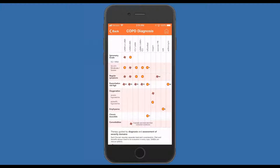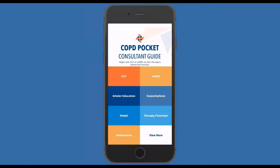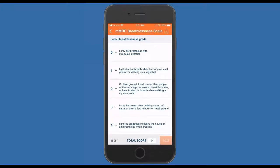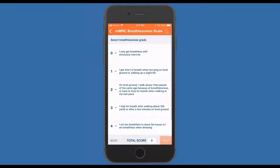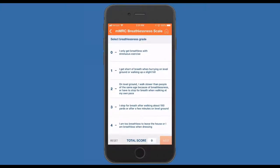If you've decided to use the MMRC rather than the CAT score, you need to understand that by the nature of the MMRC, there are no bronchitic, no cough, and no sputum questions. So you'll never be able to get the chronic bronchitic row highlighted if you choose to use the MMRC.